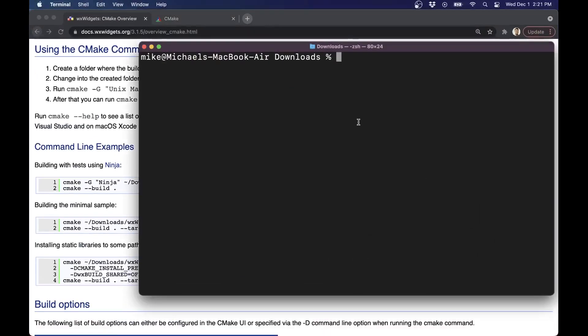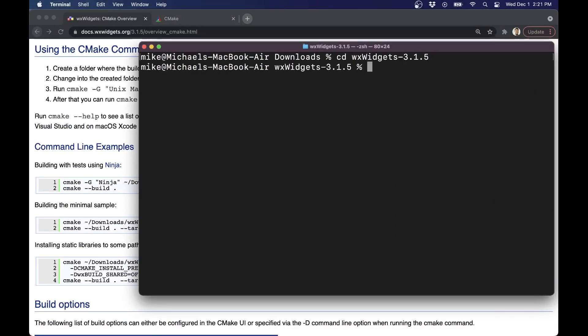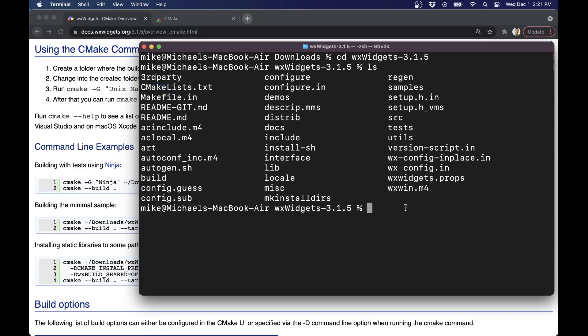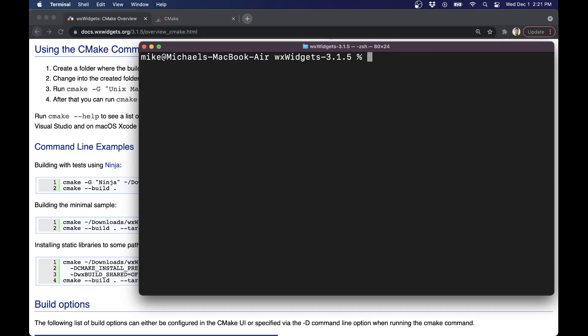I'll bring up my terminal window here. I'm going to cd into WX Widgets 3.1.5. Let's go ahead and take a look. There's that CMakeList file. CMakeList, I like it because it can fetch various dependencies. It provides nicer error messages if something's missing. So you can try to figure out what happened.